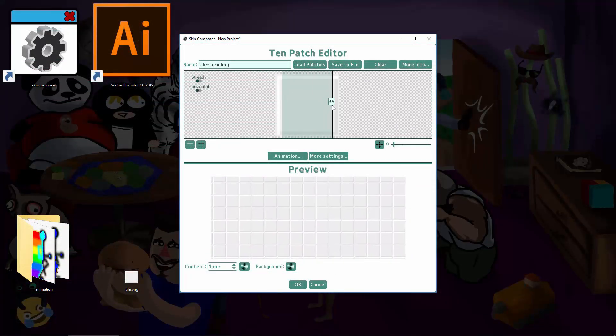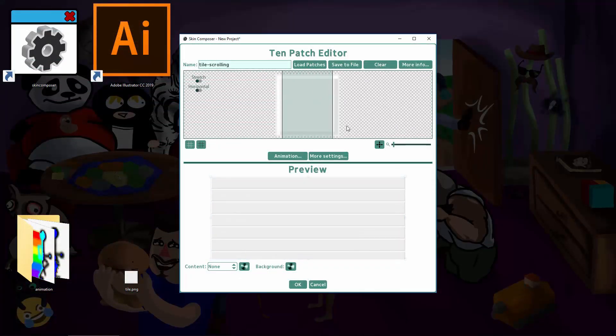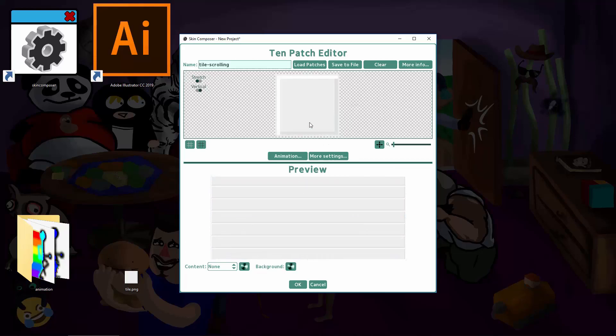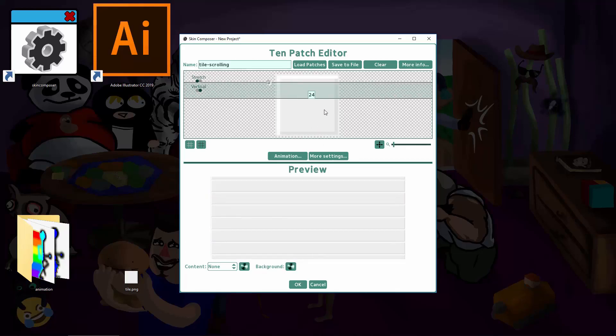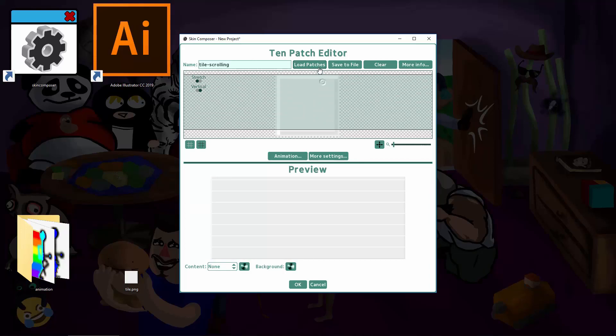Note that you can still use this technique with stretch areas defined and get very cool effects like this. Remember, you need to add Tenpatch to your Build.gradle to have this work in your project. See the links in the description.